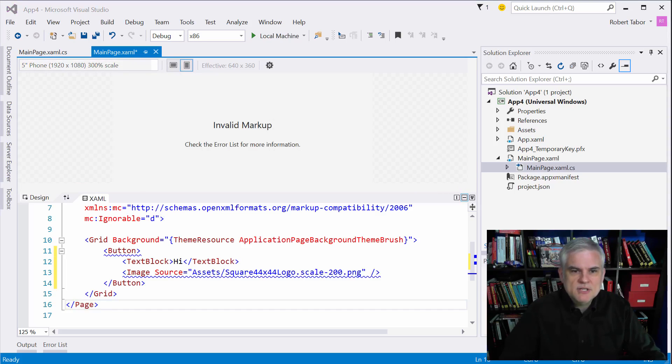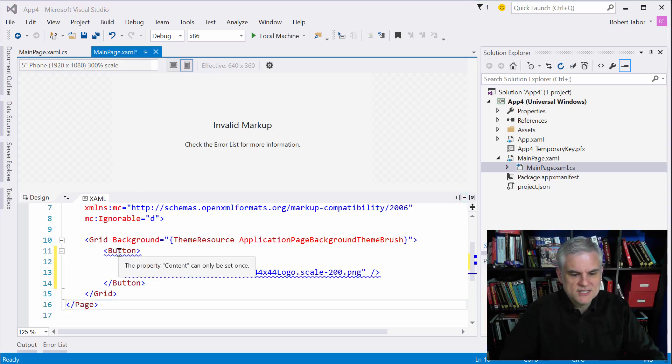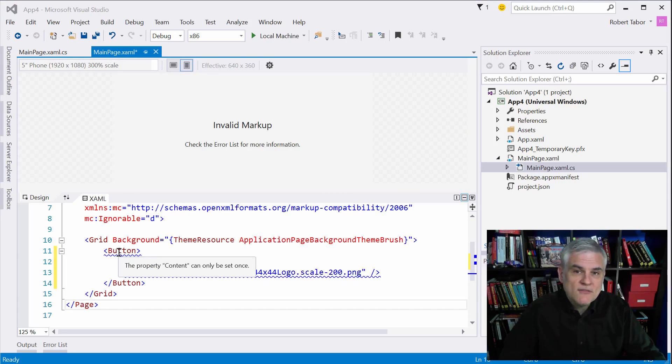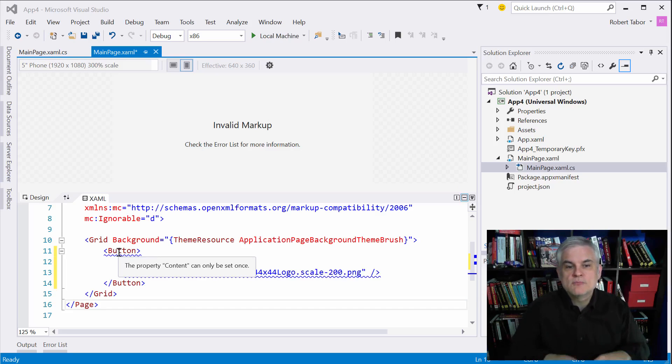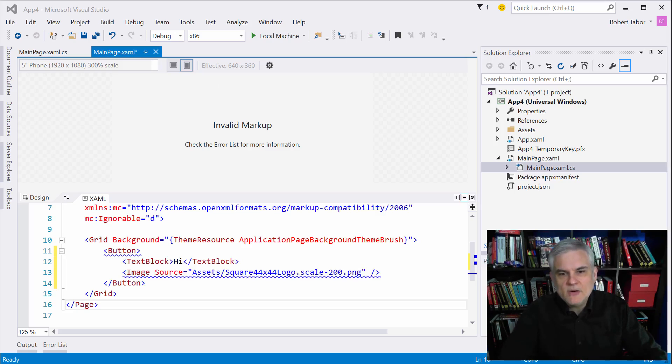Whenever I attempt to put more than one control inside of the content property, I get this error. If I hover over it, it says the property content can only be set once. However, layout controls are intended to host more than one control, so they don't have a content property.